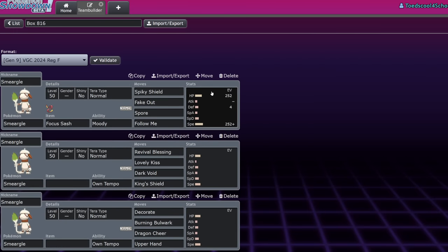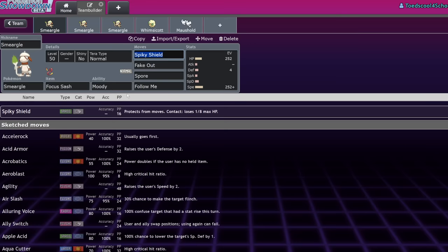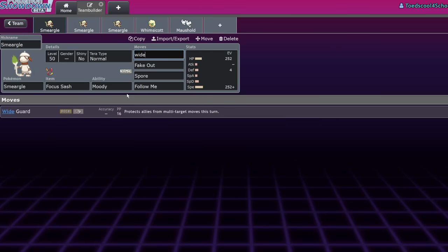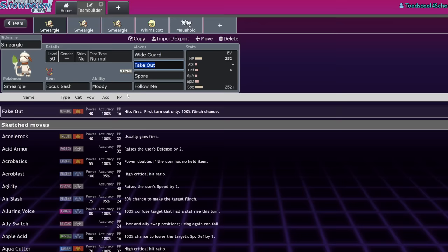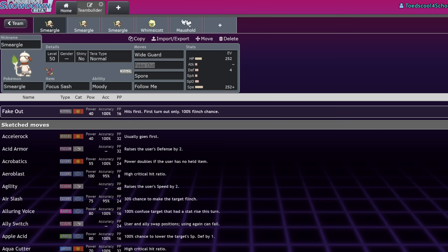So Smeargle kind of just runs this moveset right now. Of course, on the teams that we saw, Spiky Shield was swapped out for Wide Guard, and it does have access to literally every form of Protect in the game, with the exception of Protects that aren't coded into the game because their only user isn't, because Smeargle has to copy them from someone. But at the moment, Smeargle runs either like Wide Guard or Spiky Shield.